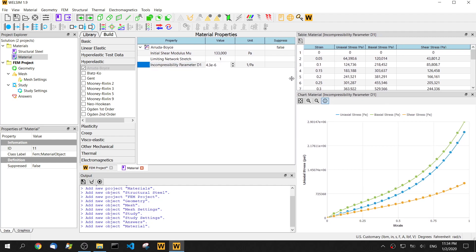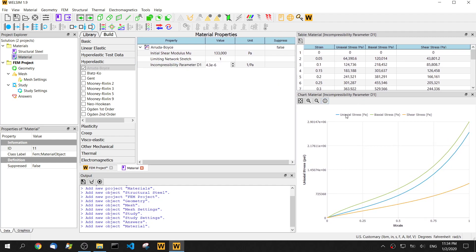As we input all these parameters, we see there are some nonlinear curves generated on the graphic window. This curve is for strain and stress relation.